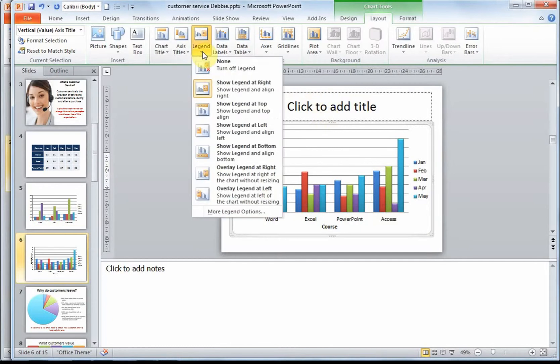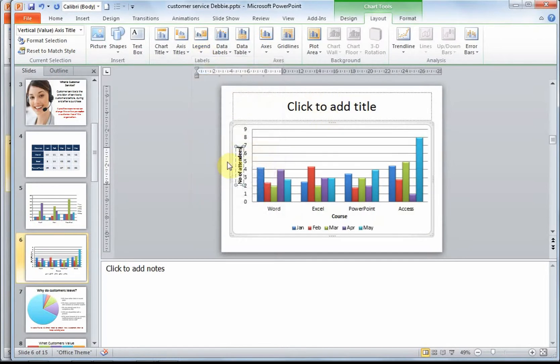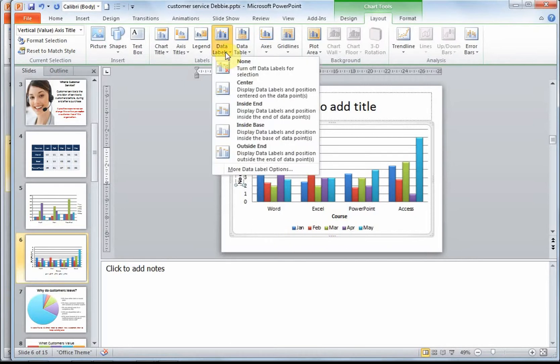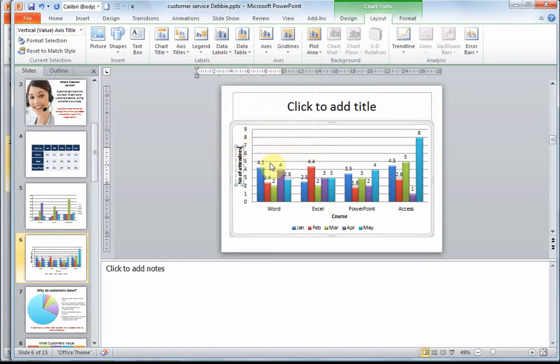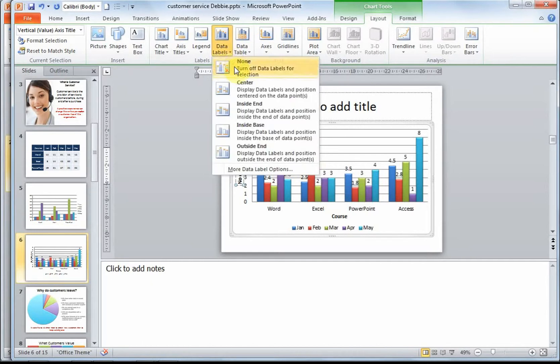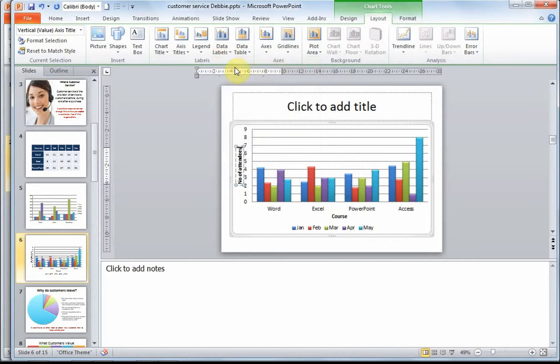The next thing I'd like to place my legend at the bottom. And as you can see, it's now moved to the bottom. I could put data labels on. I'm going to choose outside end. This will put the actual value above the series. I'm going to remove those for now.